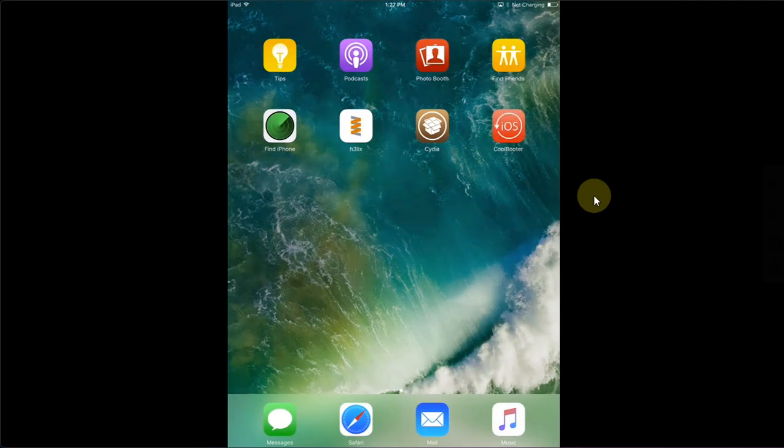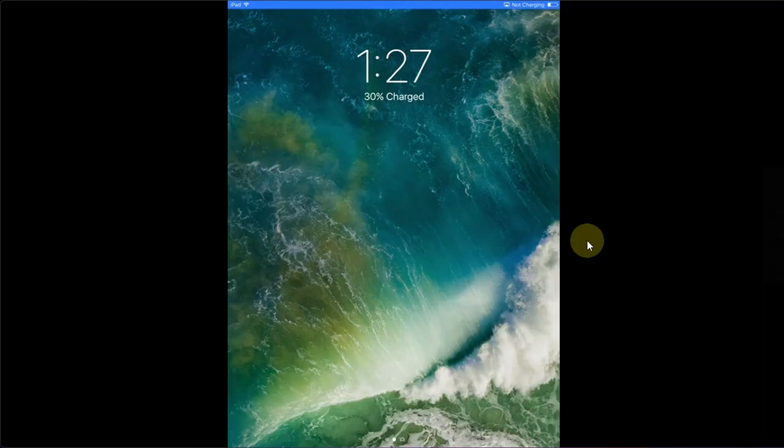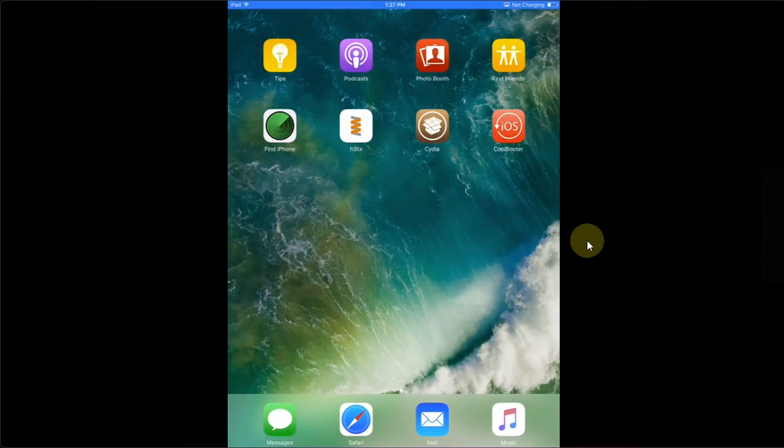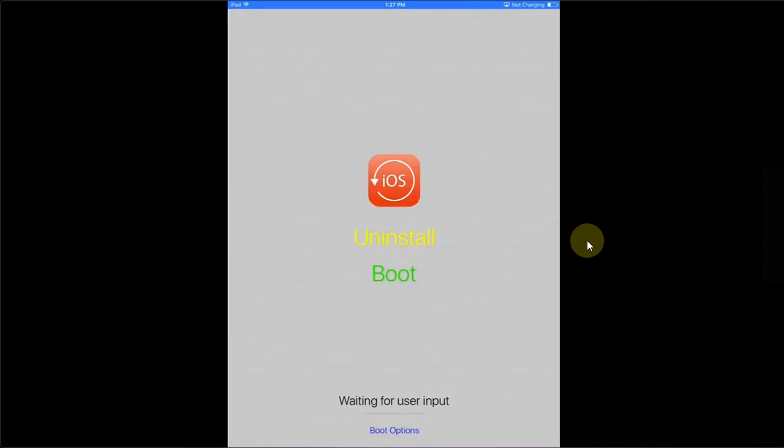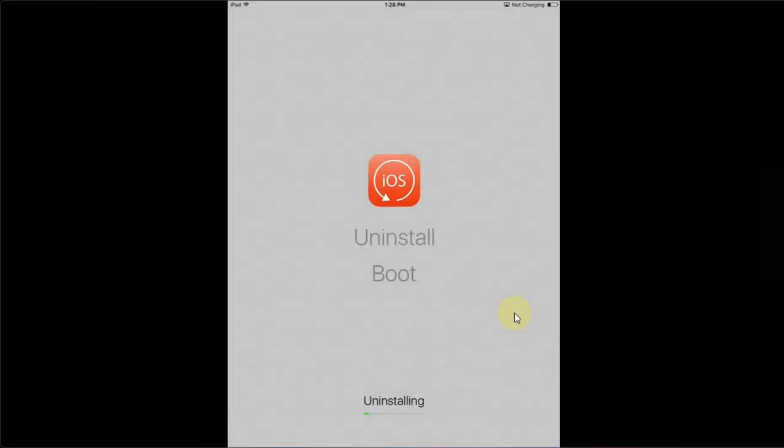Now when you are back after a respring, now you can open Cool Booter. Now you can simply uninstall it if you want. You can simply hit Uninstall. You can see this message that all your data which is on the other OS, which is iOS 6 in my case, will be lost. If you are sure you can say 'yes I am sure' and it will uninstall it.